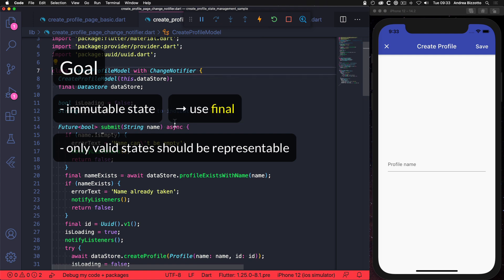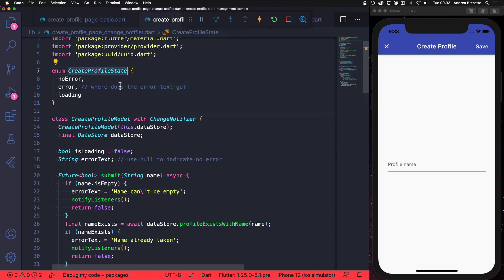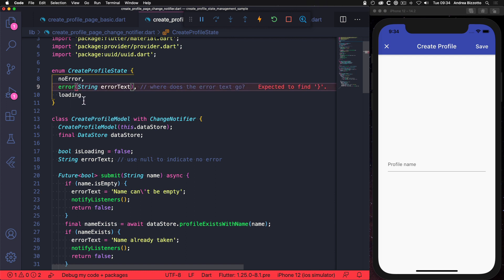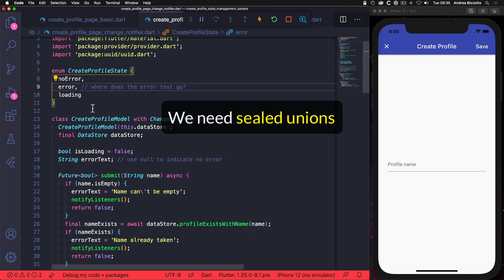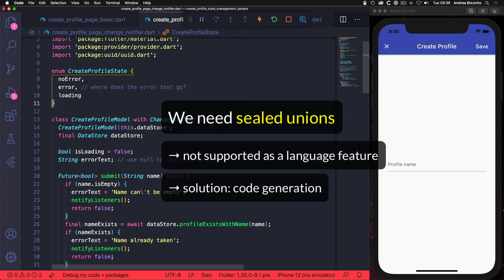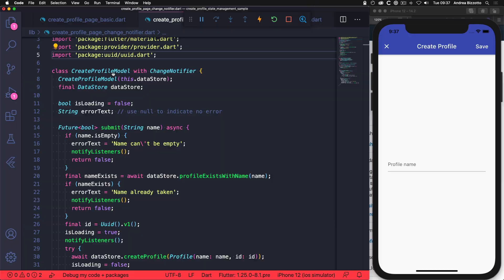Well, in Dart we can make a variable immutable by declaring it as final, and we can use enums to choose between a distinct set of options. For example, here we could declare a CreateProfileState enumeration which holds the values noError, error, and loading. But Dart enums are not powerful enough because we can't associate additional values to certain cases. For example, we are not allowed to add an errorText to this error state because this syntax is not valid. So what we actually want are sealed unions. Unfortunately the Dart language doesn't support sealed unions natively, and while there are some ways to work around this using abstract classes, they are not very practical. Luckily, we can use code generation to get the result we want using the Freezed package.